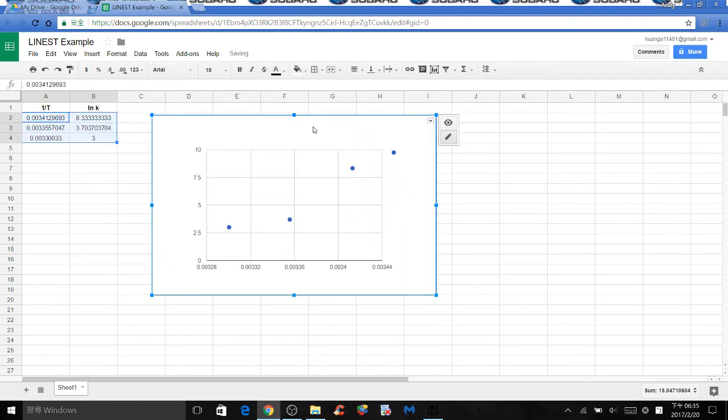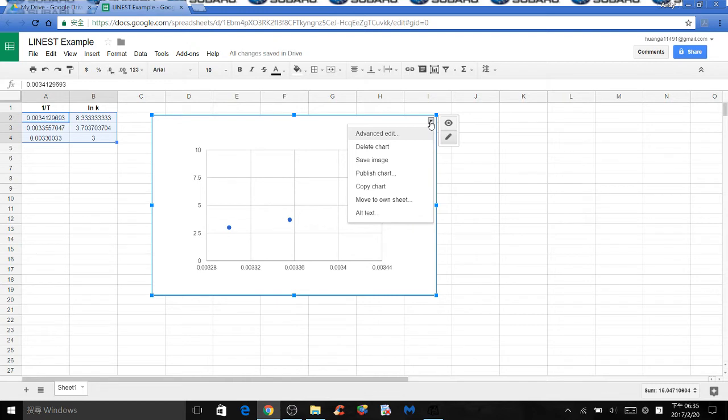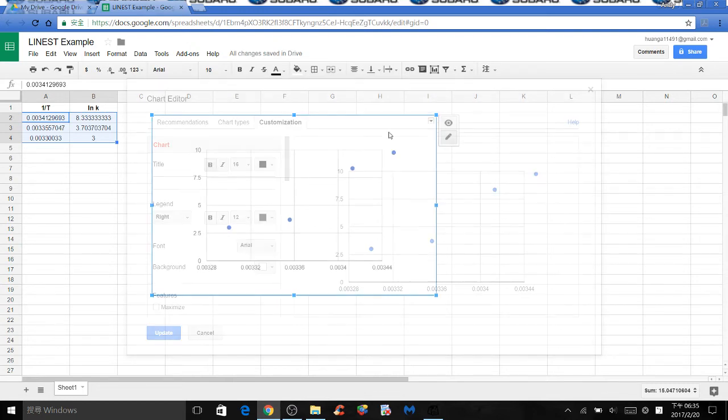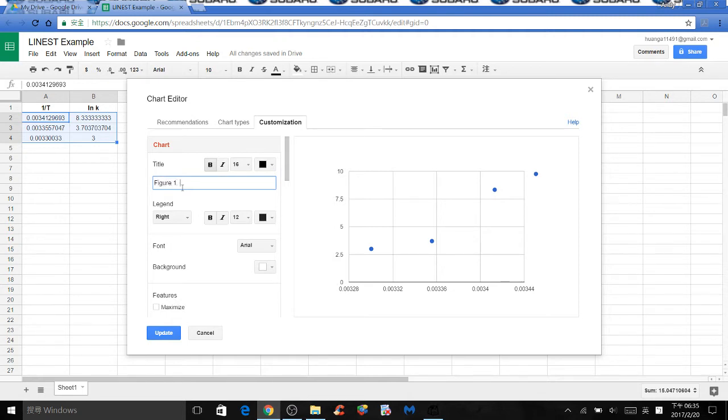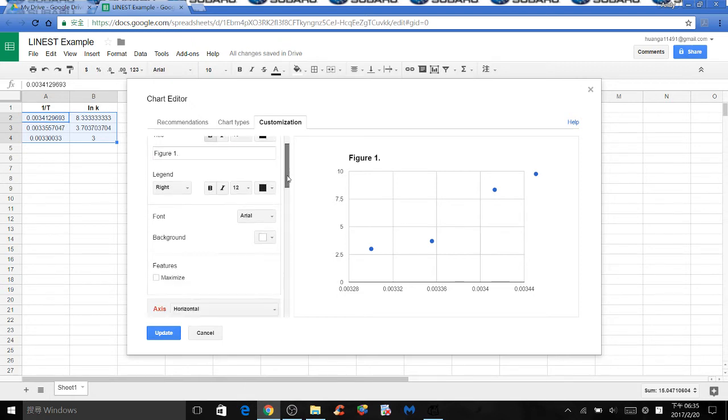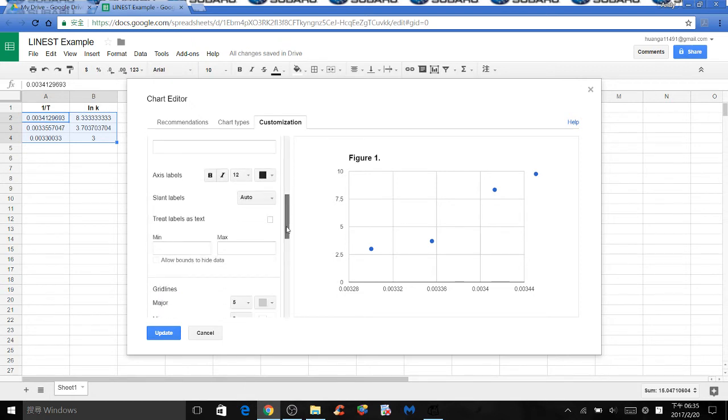So this is our scatter plot. We want to find the best fit line next, so select advanced edit. Before we move on, make sure you give your graph a meaningful title like figure one with caption. The caption should be a concise summary that describes what's going on in your graph.